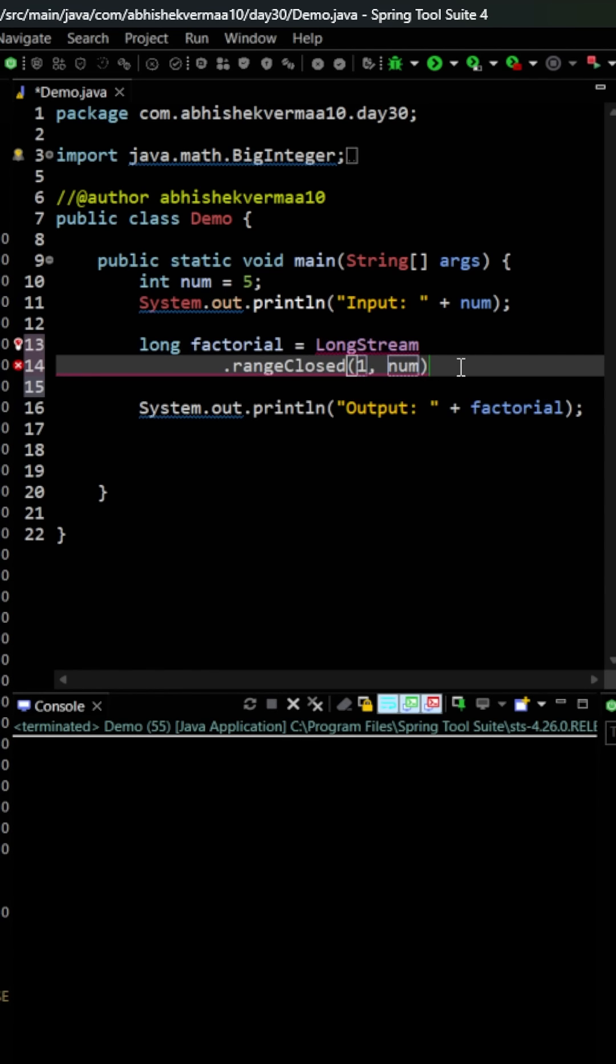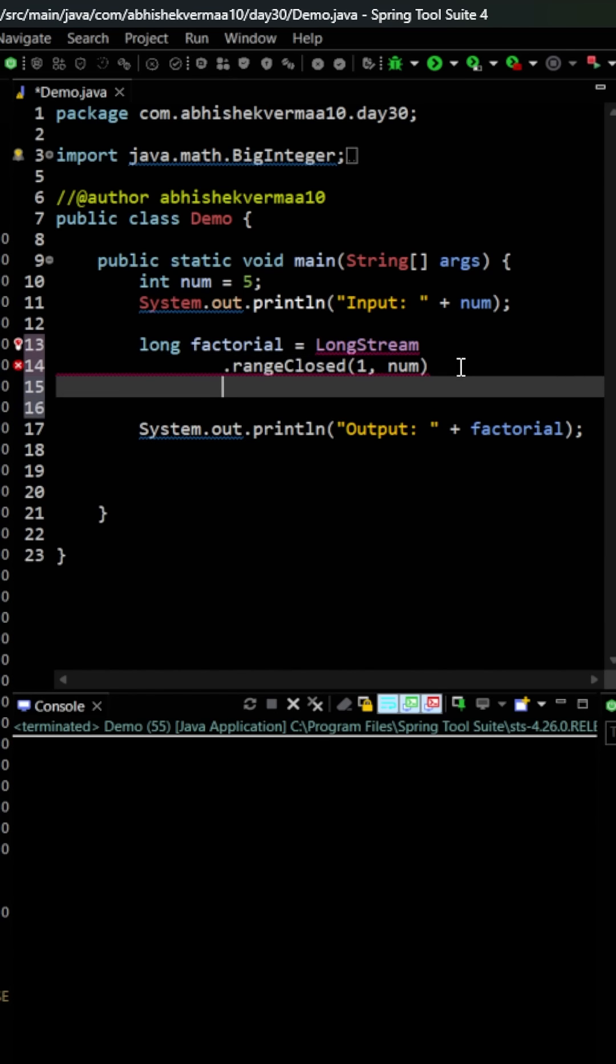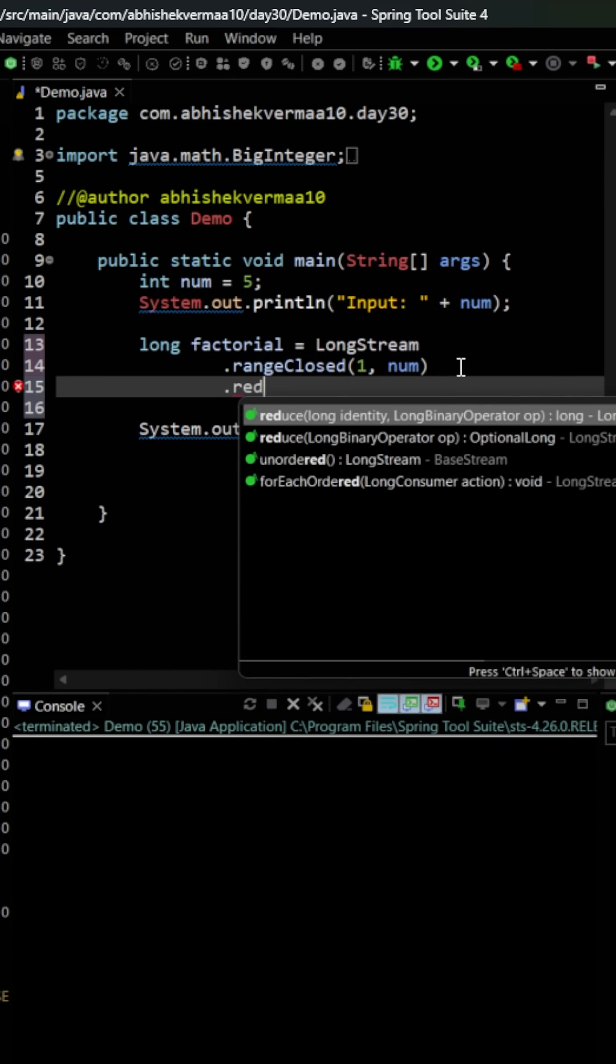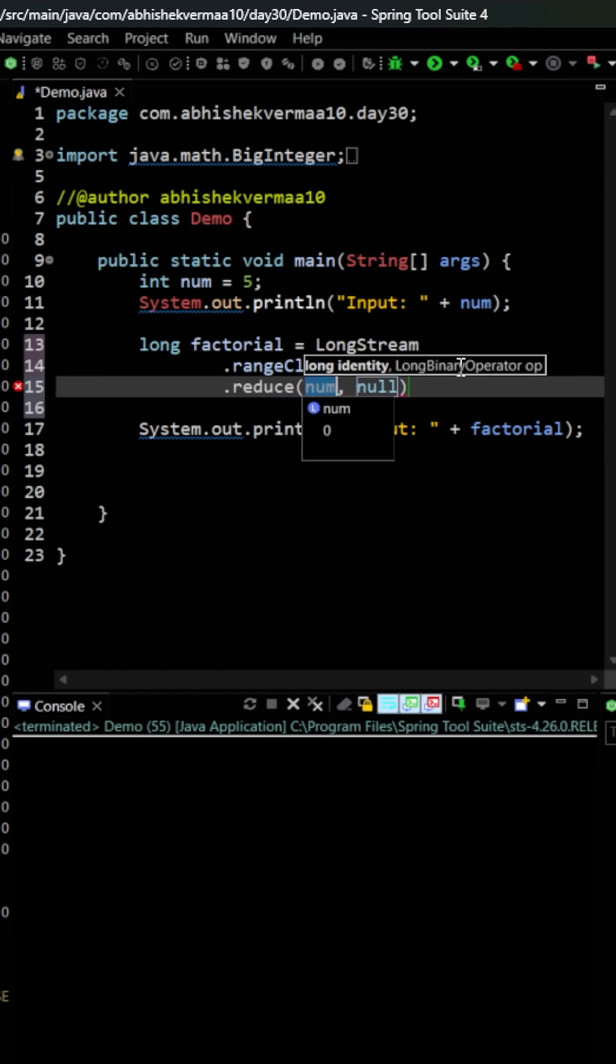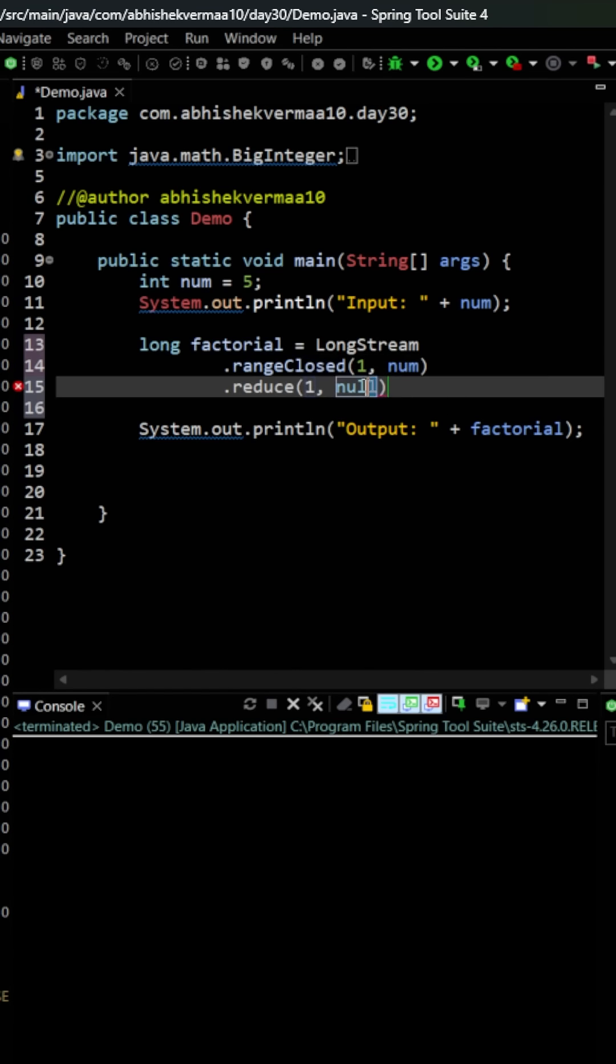Then I will be saying here reduce something like this, and I will be saying that minimum number needs to be as one. And post that I will just keep on multiplying the given two numbers so that we can do easily just by saying a into b in this particular way.